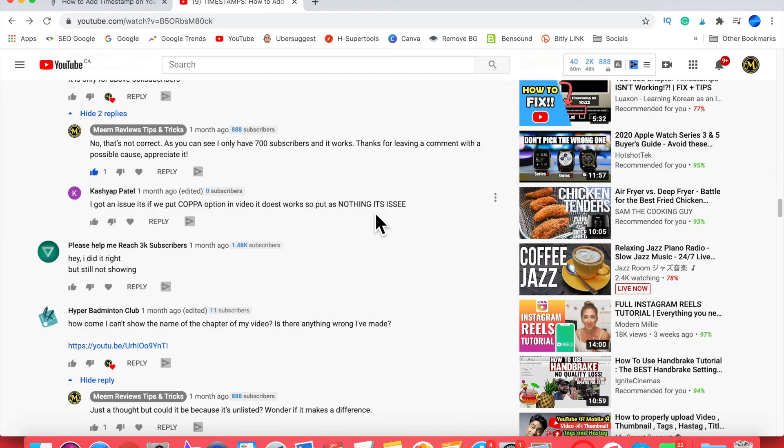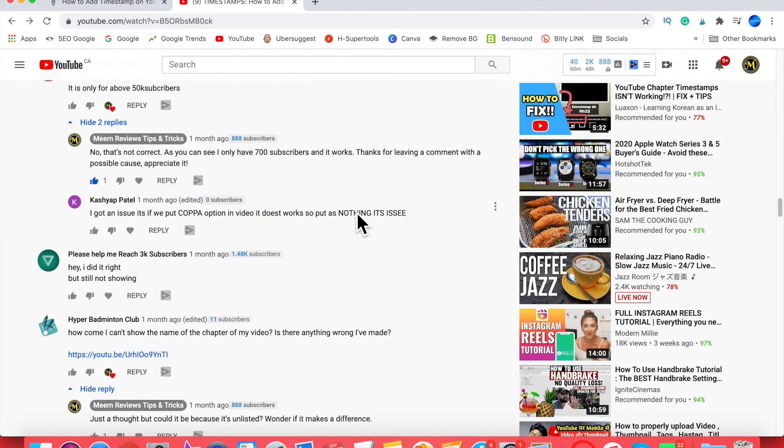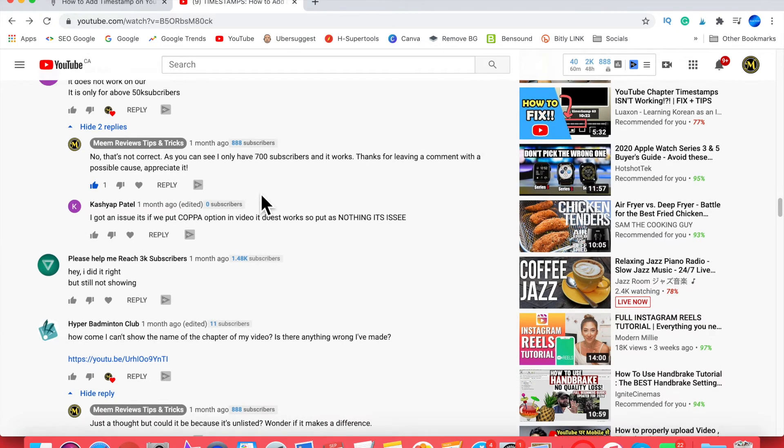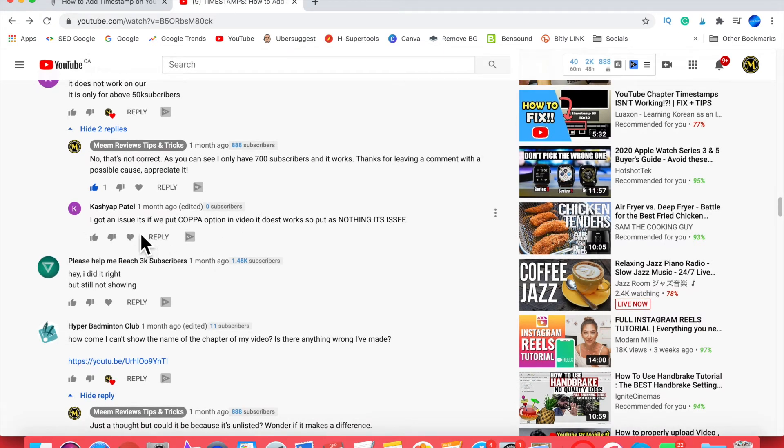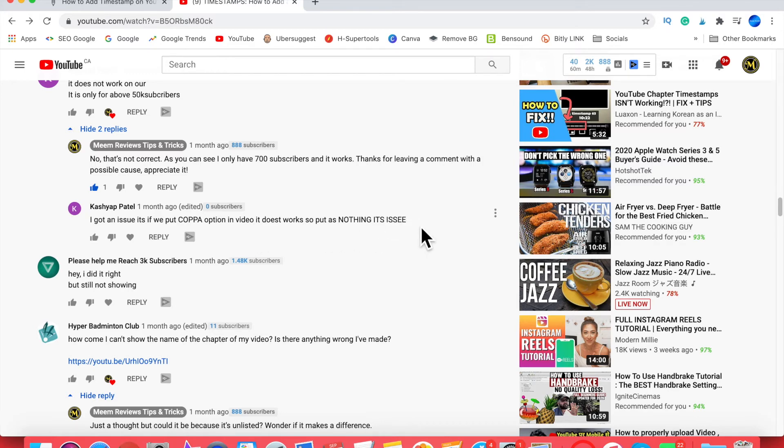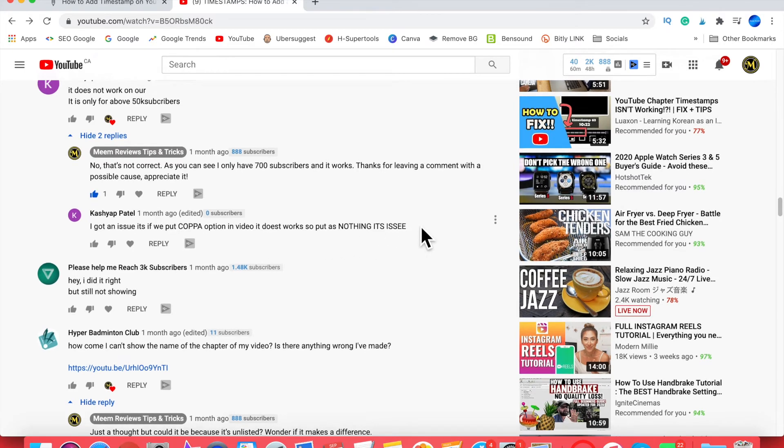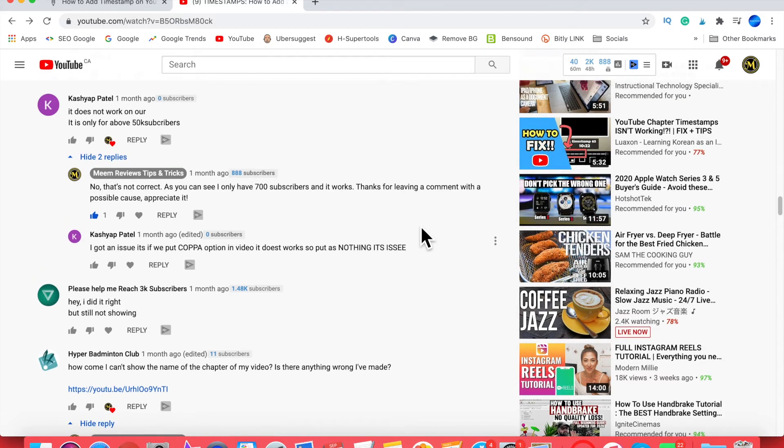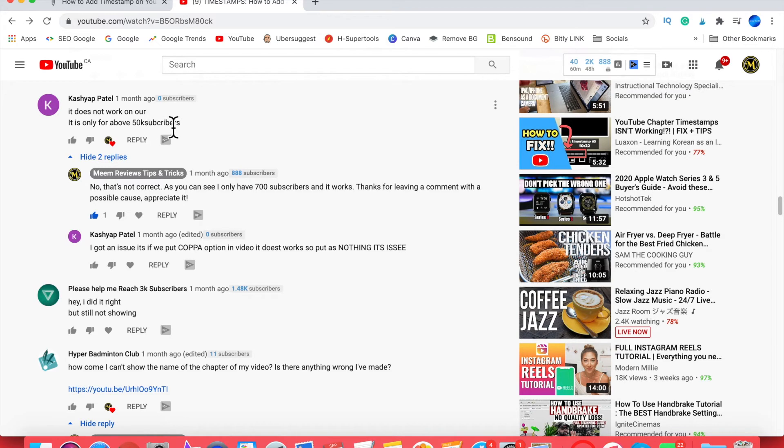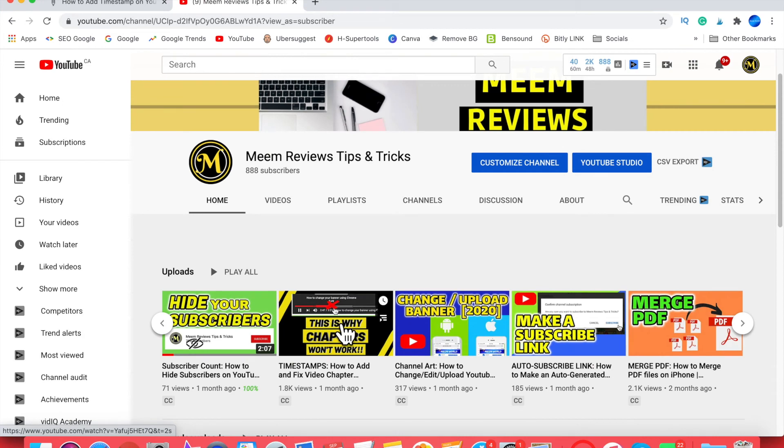Another comment I came across in the forums was that having a large number of timestamps in your description was possibly causing the video chapters to stop working. If you've got like 50 timestamps or 100 timestamps, that also was preventing the video chapters from working. I would need to be a really long video to have that many timestamps, but that could also be another reason.